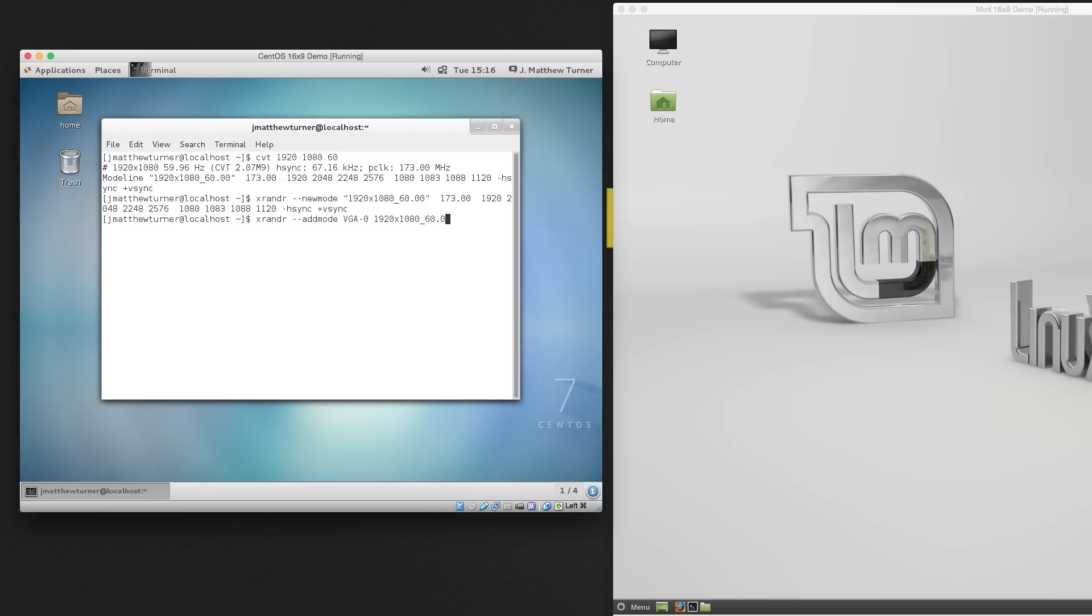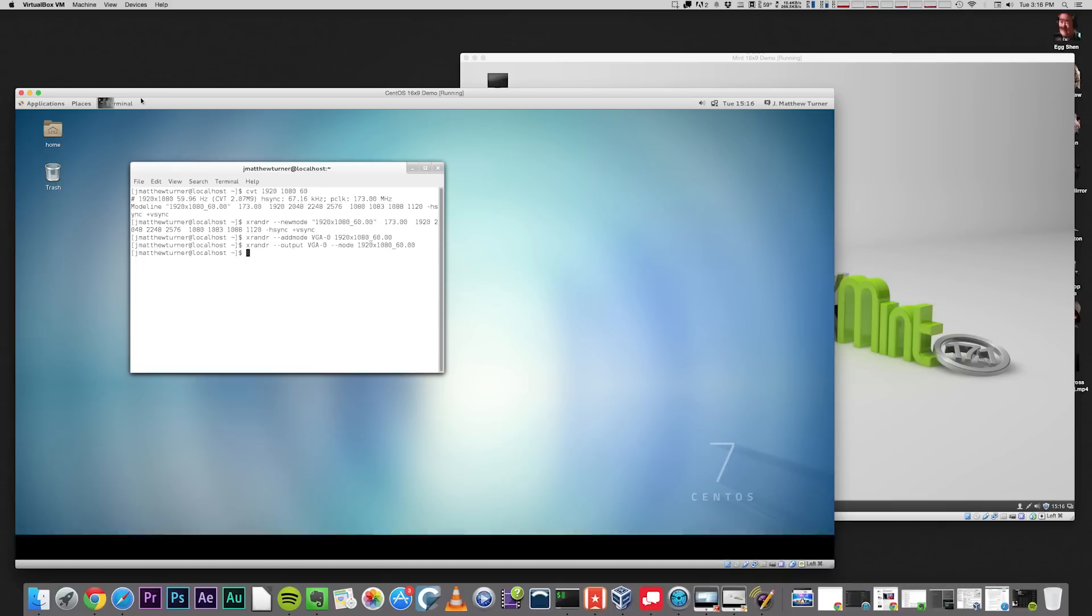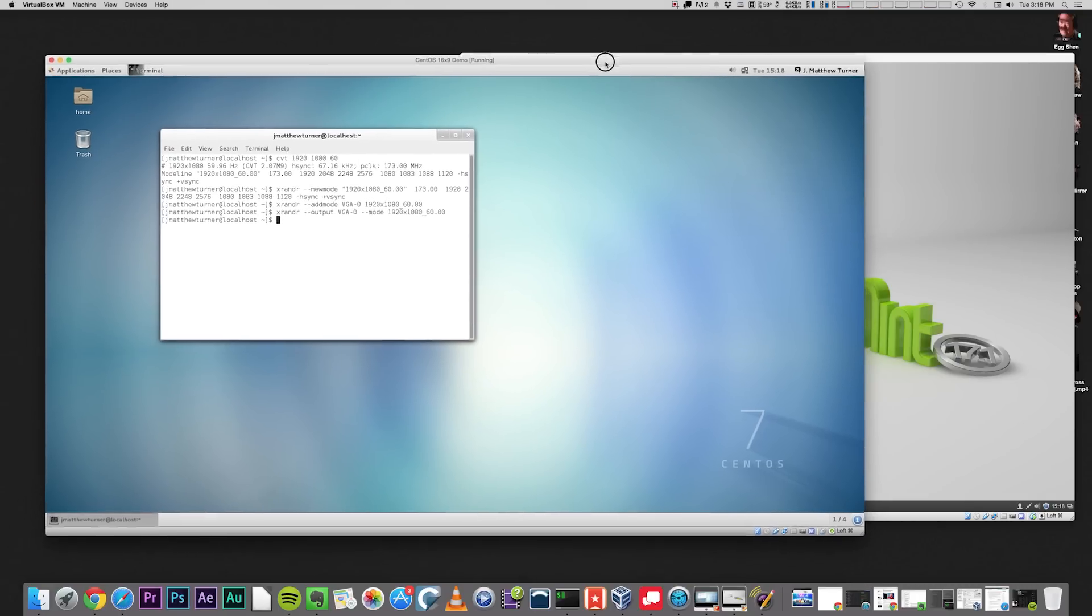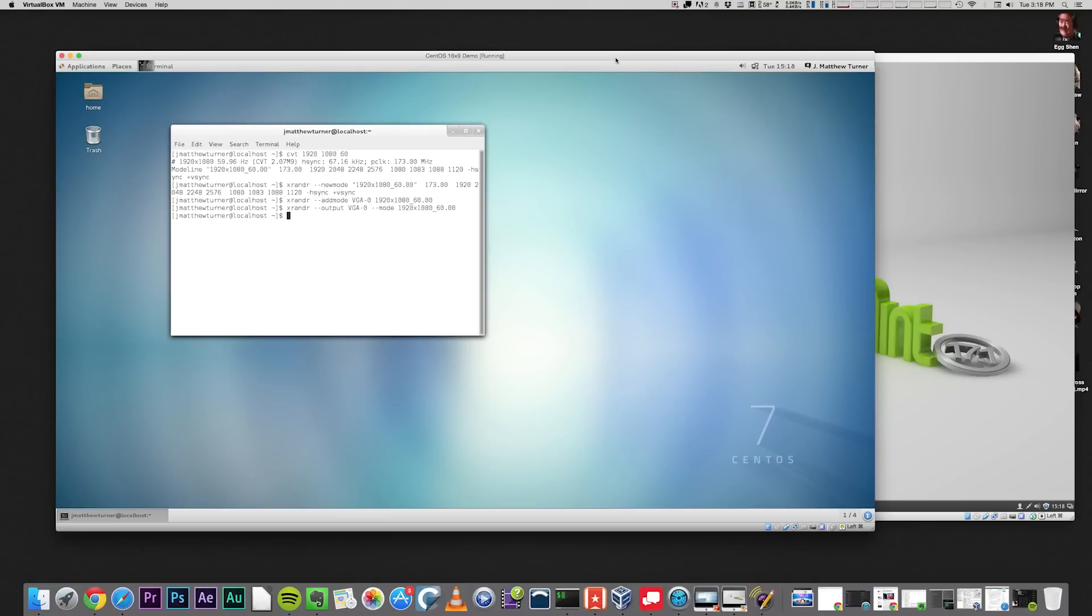The last thing to do is activate this mode. I do that by typing XR&R, dash dash, output, VGA-0, dash dash, mode, 1920 by 1080_60.00. And there it is. I now have a glorious 16 by 9 window at the exact resolution I want.